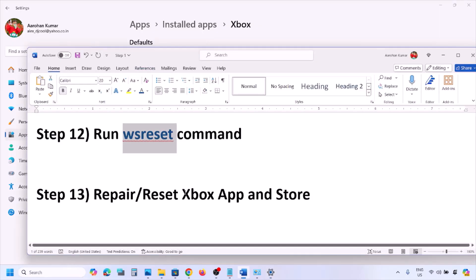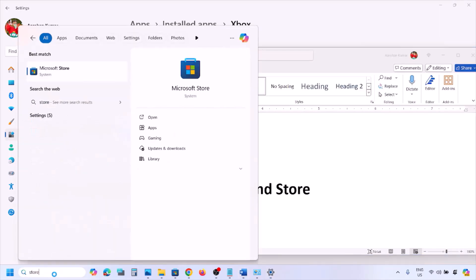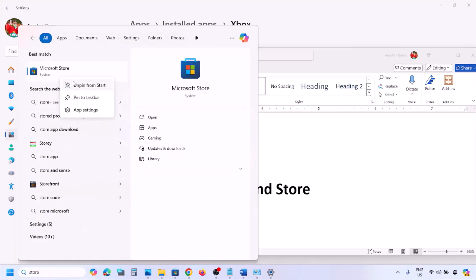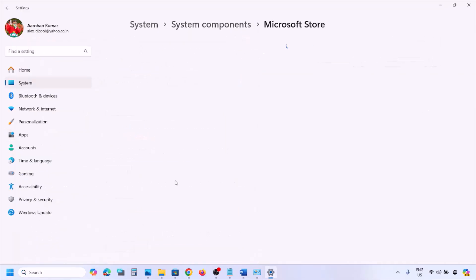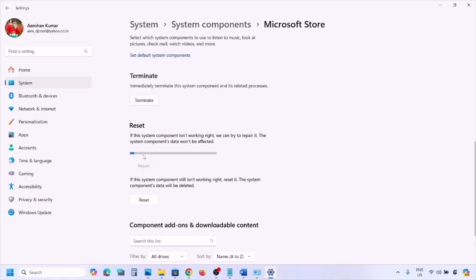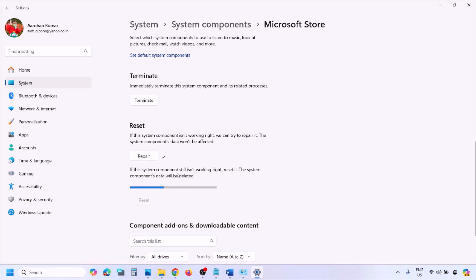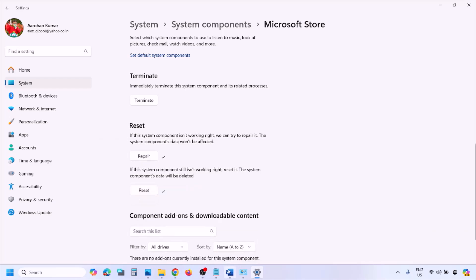Do the same thing with Microsoft Store. Type 'store' in the Windows search box, right-click on Microsoft Store, click App Settings. Click Repair — once done, check. If that doesn't work, click Reset. After the reset, open Xbox app or Microsoft Store and check.